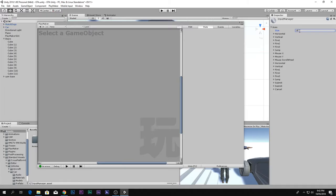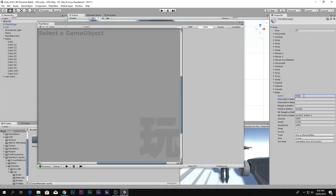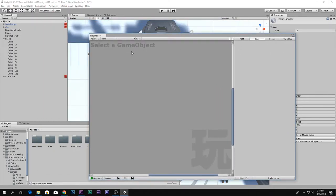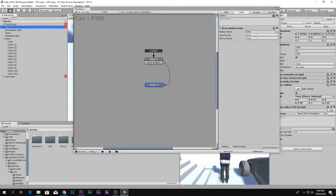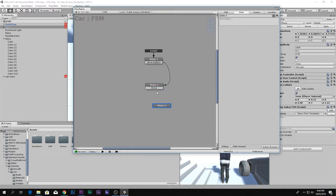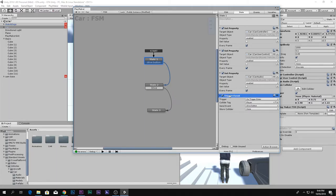Go to Edit > Project Settings > Input. In your Input Manager it will be 18 entries — change the size to 19 so you get an extra button. Call it 'Enter' and set the button to E, since we want E to be the button for entering the car. So the event name is 'Enter Event to Drive': if the player presses E, go to the Drive transition and a new state.